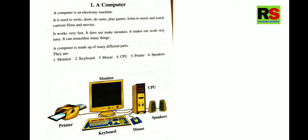A Computer is made up of many different parts. They are Monitor, Keyboard, Mouse, CPU, Printer, Speakers. So in the image you can see a Computer and the different parts of the Computer. It is drawn and labelled as well.